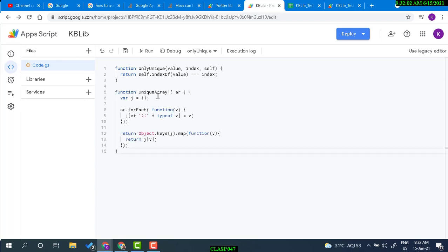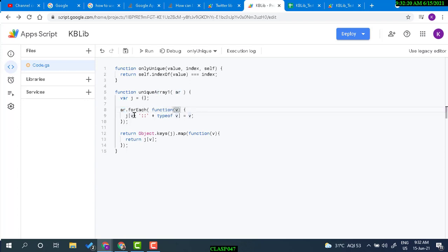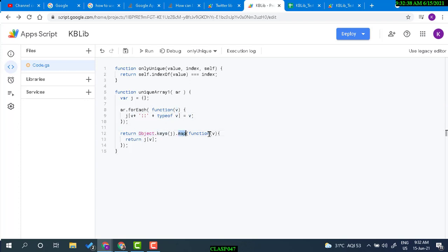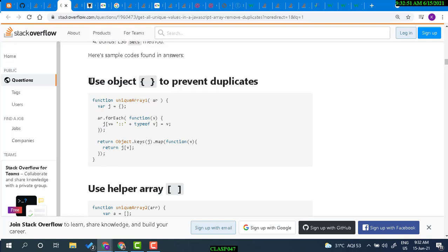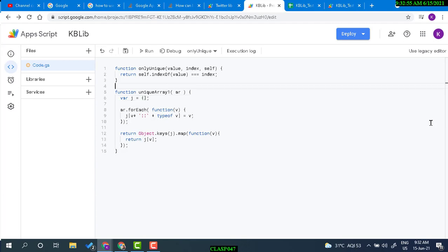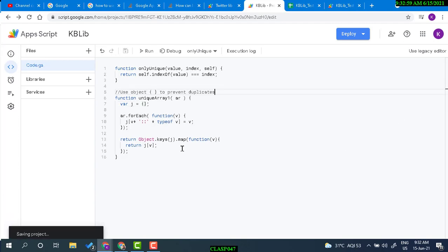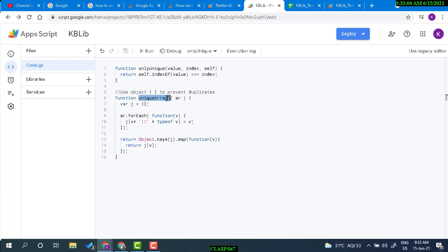Let's paste this function 'uniqueArrayOne'. It takes an array parameter and returns an array. It uses forEach on values, creates an object with those values, then uses Object.keys to map the values back and returns the array. It's an object-based approach to prevent duplicates.